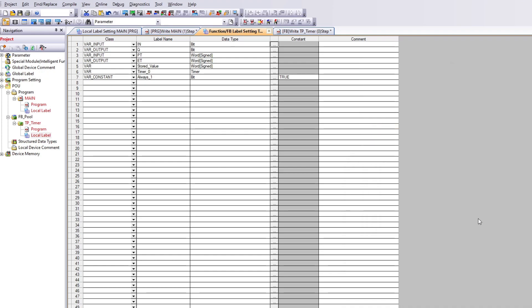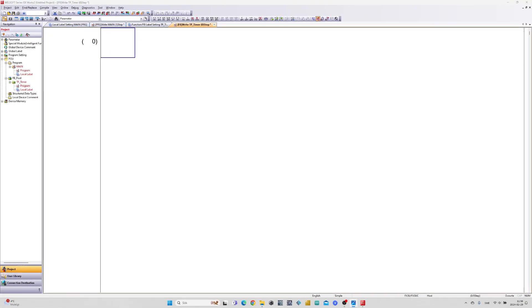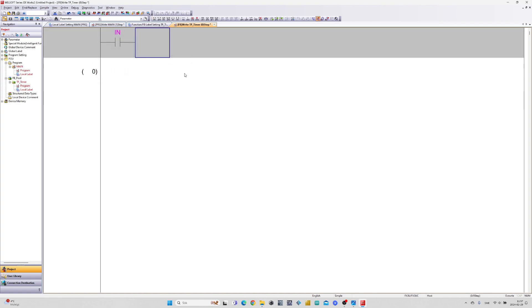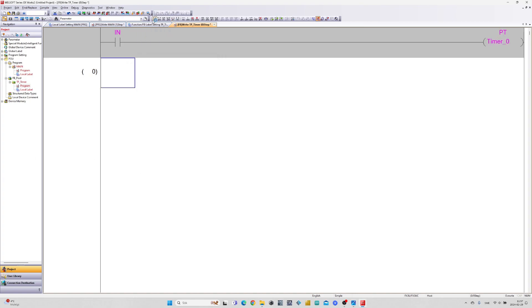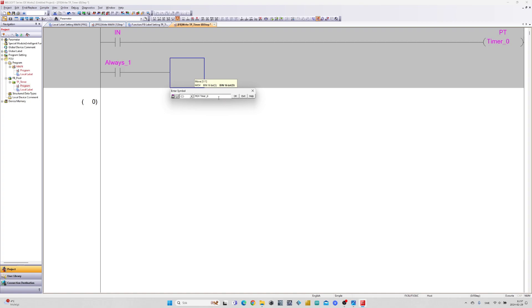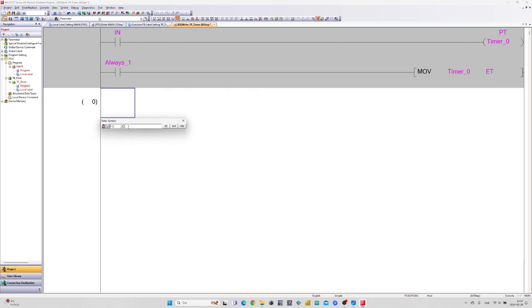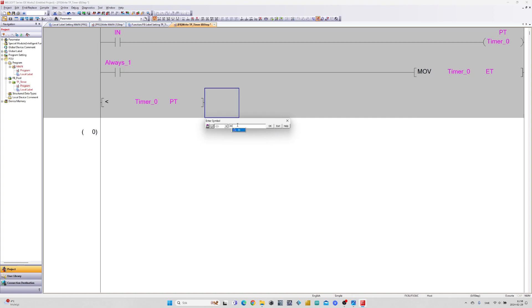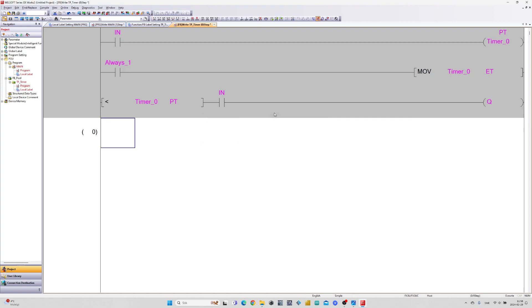Now that our labels are done we can go to the program and make some programming. This is the code needed for a TP Timer block.